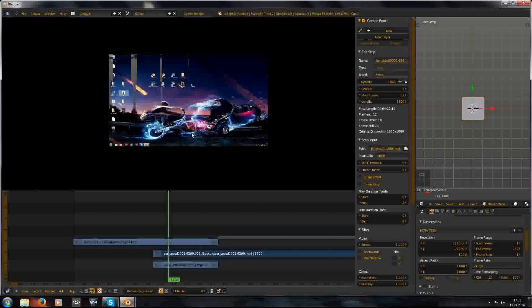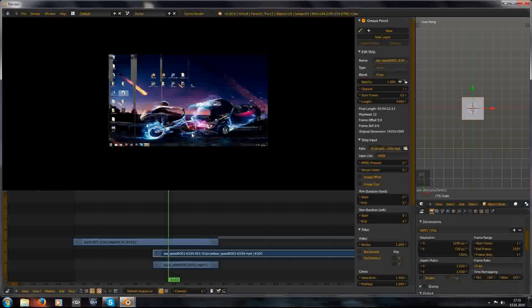Hopefully your video editing is now much nicer. If you liked this video give me a thumbs up, even subscribe to my YouTube channel for more video tutorials.